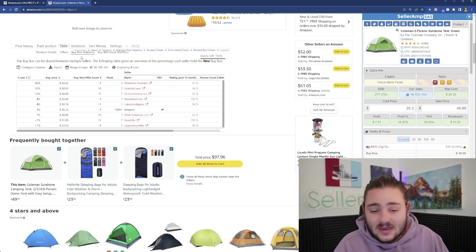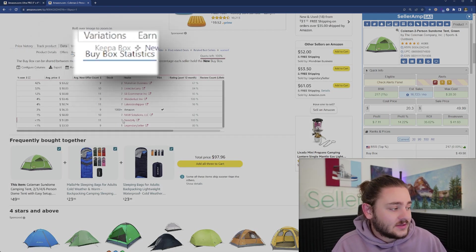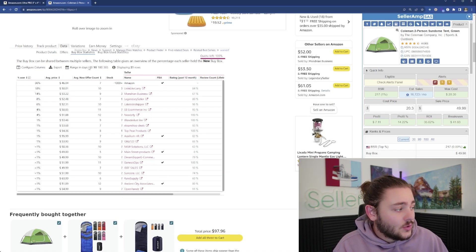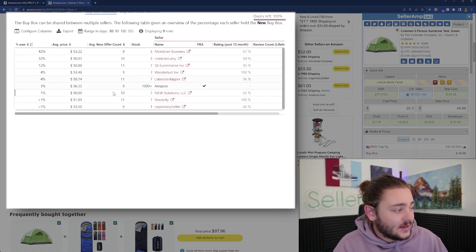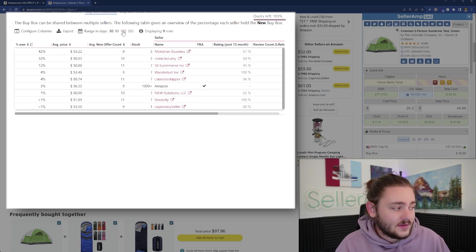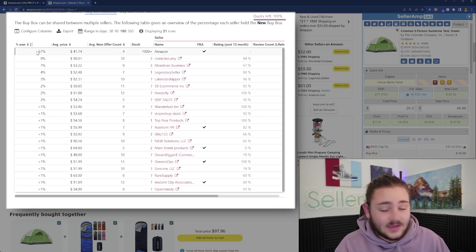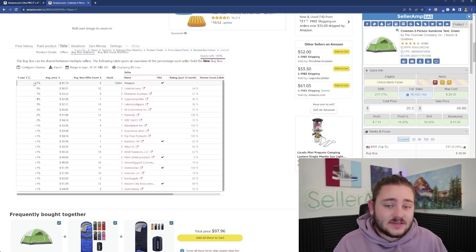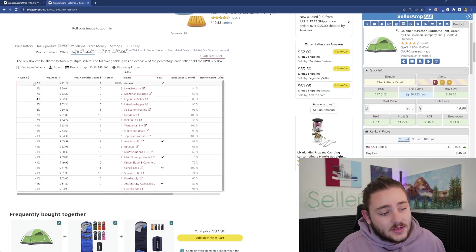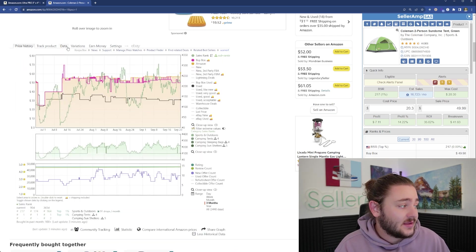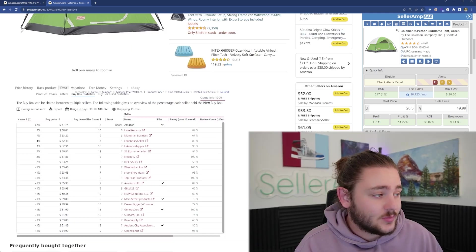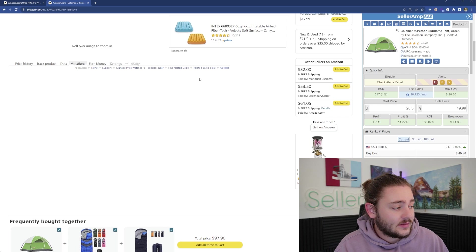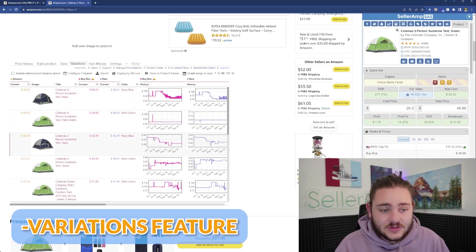You can go to data, buy box statistics, and this shows you over whatever time period who's making the sales. Over the last 30 days, Amazon's only made 3% of the sales even though they've been fully in stock. Over the last 180 days, they've made about 70% of the sales. We can see this might be an opportunity that's better now than it used to be.